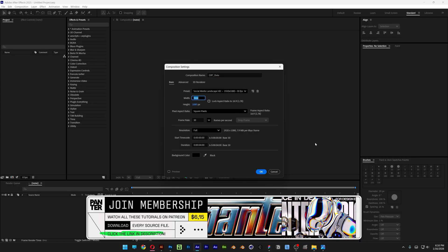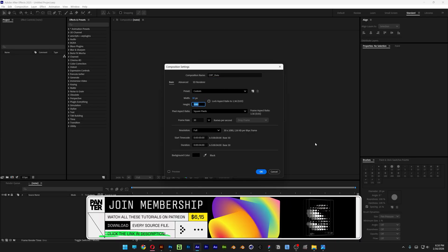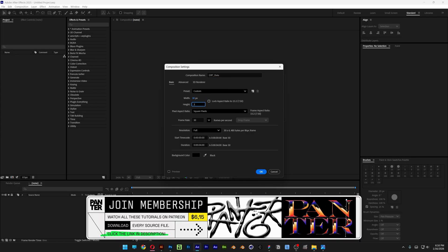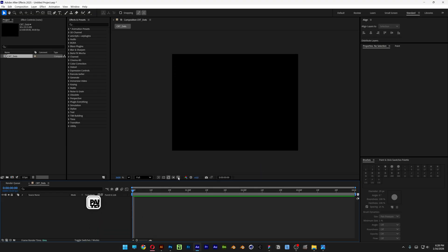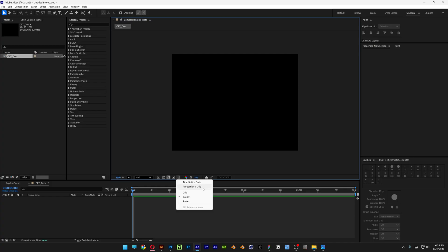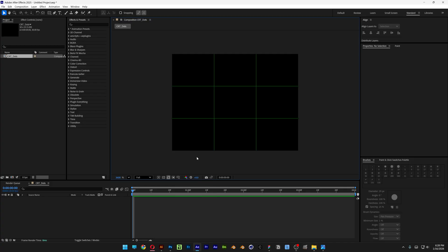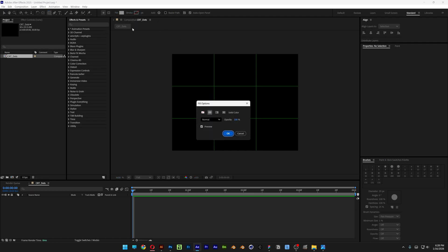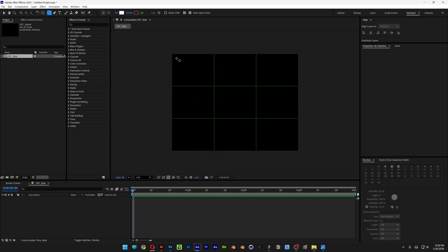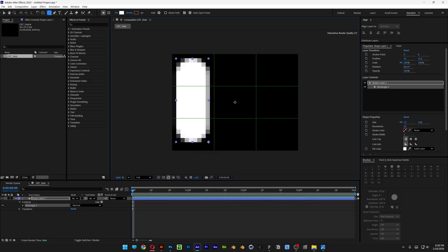We're going to go to the width and height — 30 by 23, 30 frames per second. Click OK. Let's go to the grids. I'm going to select the proportional grid and select the rounded rectangle. Also, make sure that you don't have anything on the stroke — click on None, click OK. Click on the fill and select the solid color, click OK. And we're going to create a pale shape here.